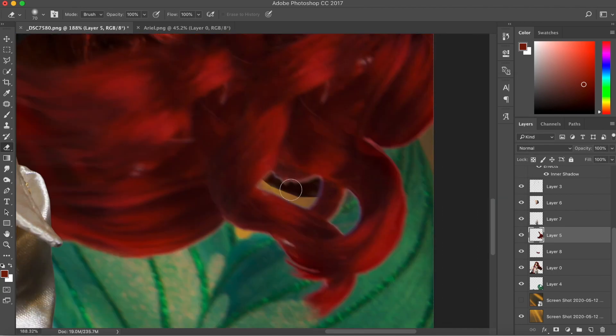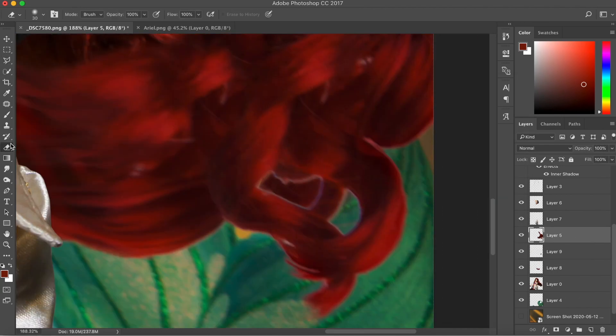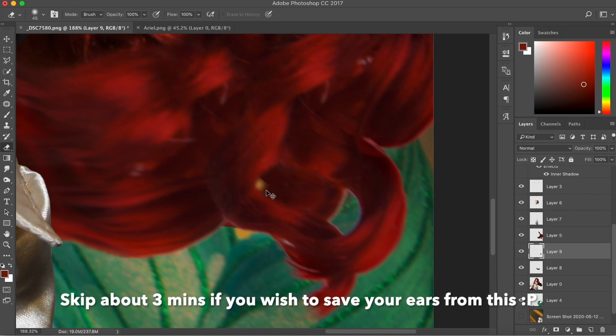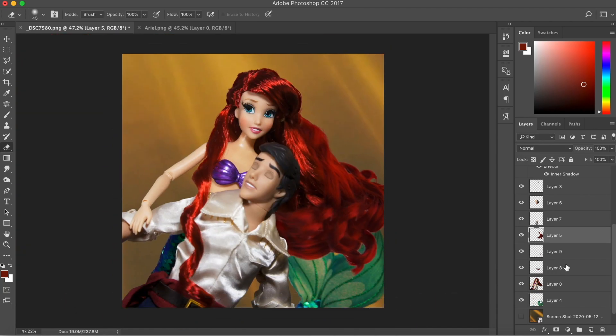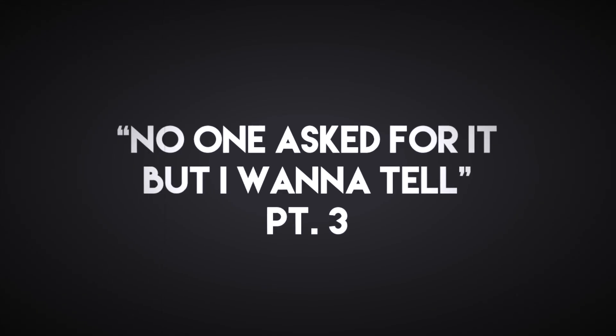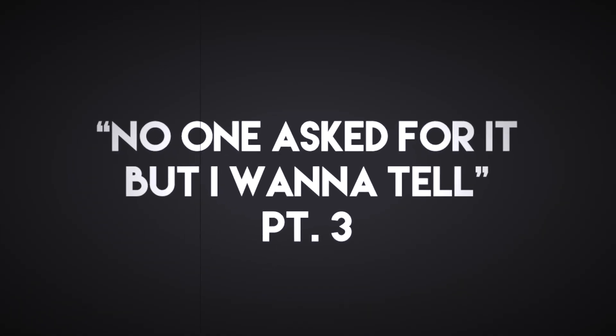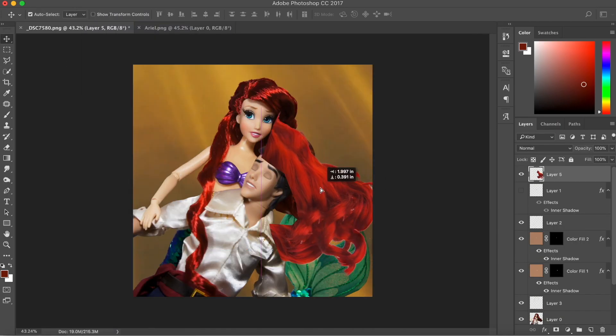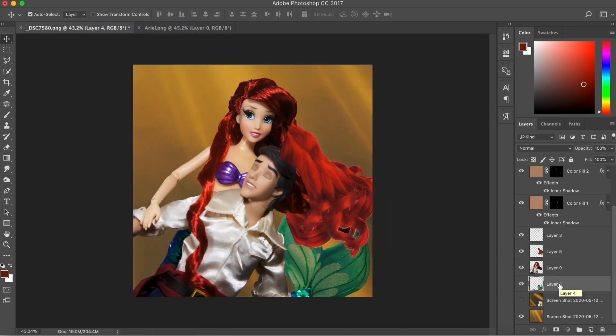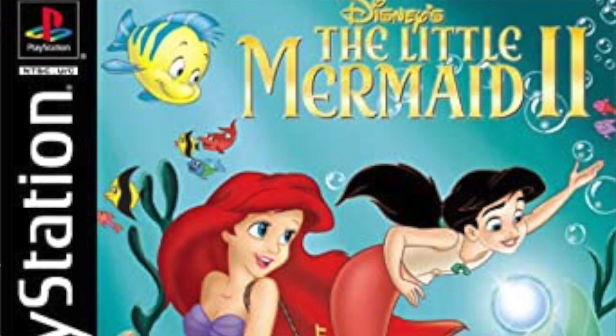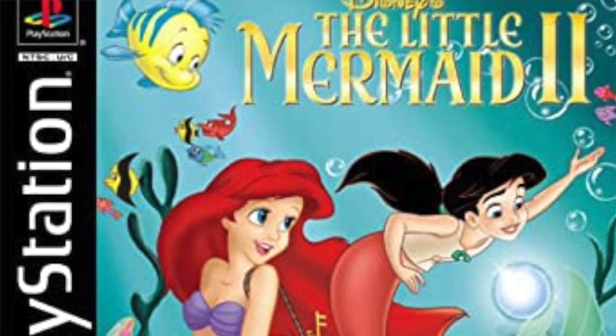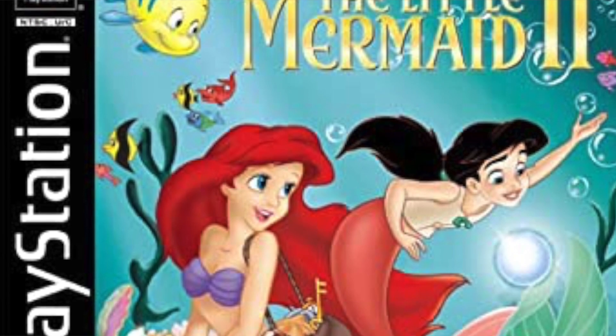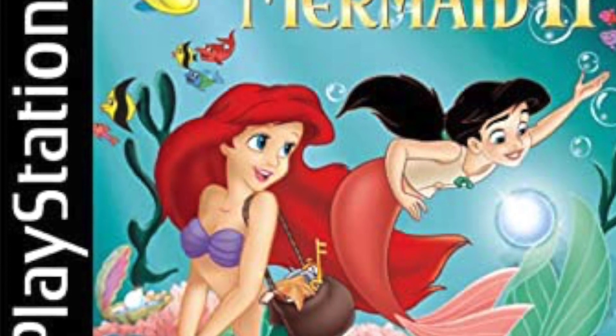Story time break. I'm thinking about adding this series in all of my future videos called 'no one asked for it, but I want to tell.' I already did two parts in my Elsa video, so I'm going to continue with part three here. Editing this photo made me think of my childhood and a certain video game - The Little Mermaid video game. I was a 90s kid. I grew up with all the stuff in the 90s and the early 2000s.